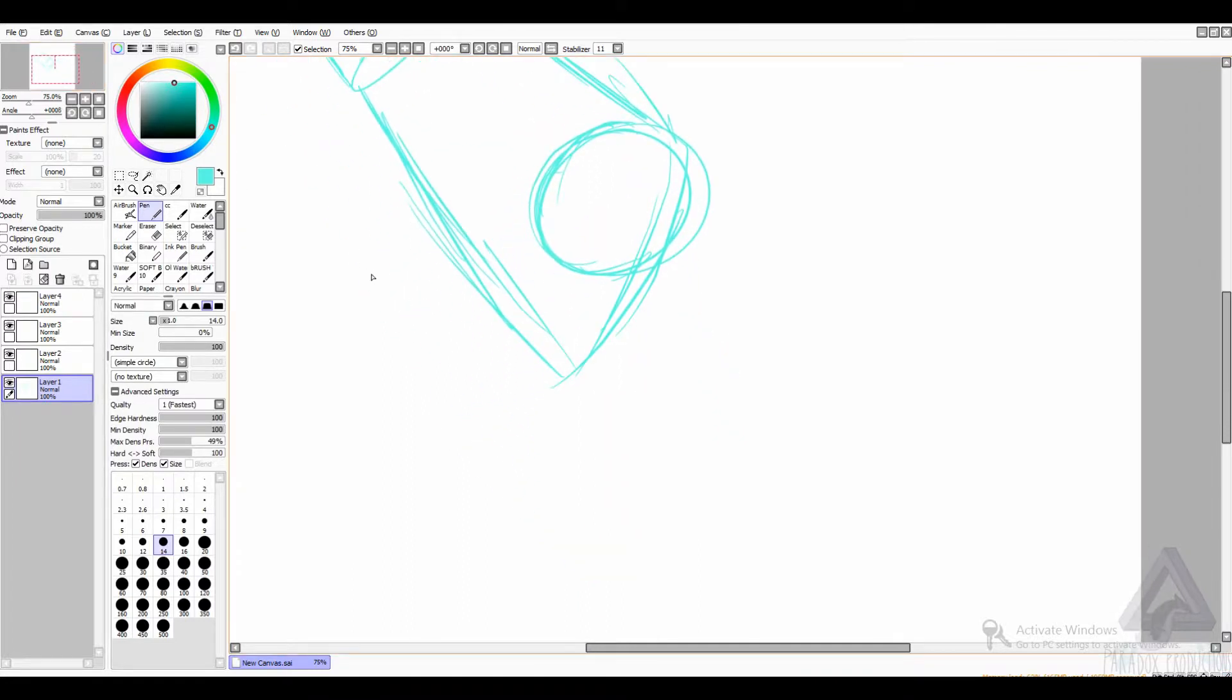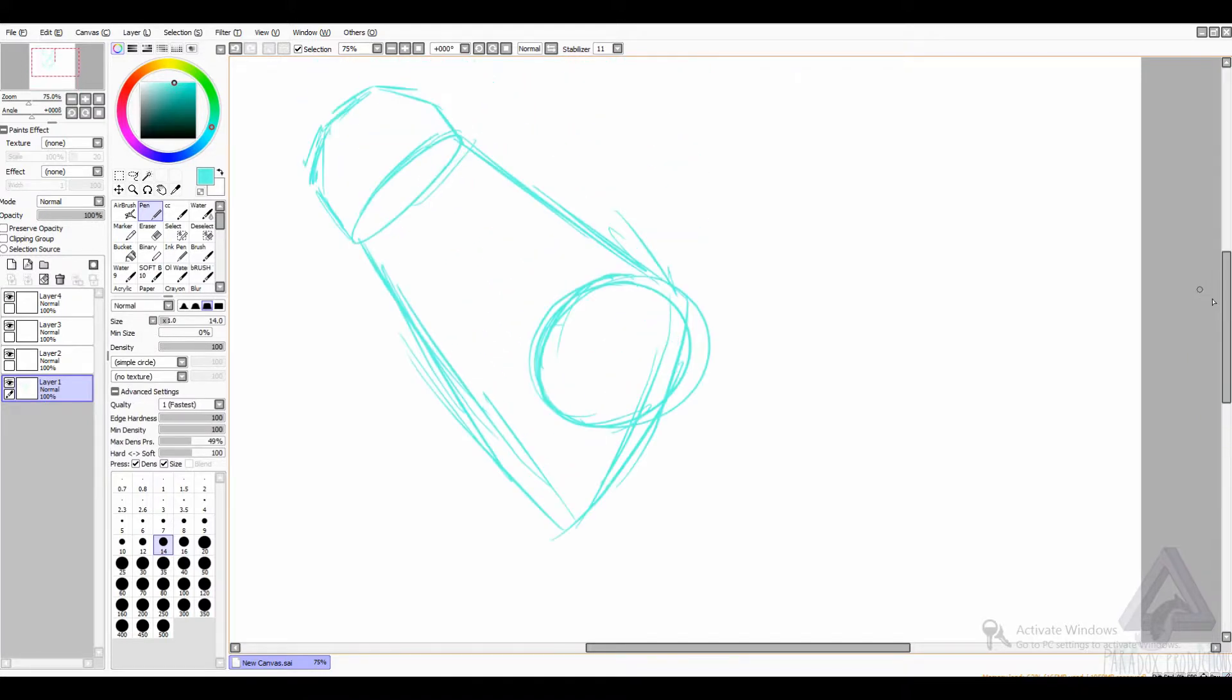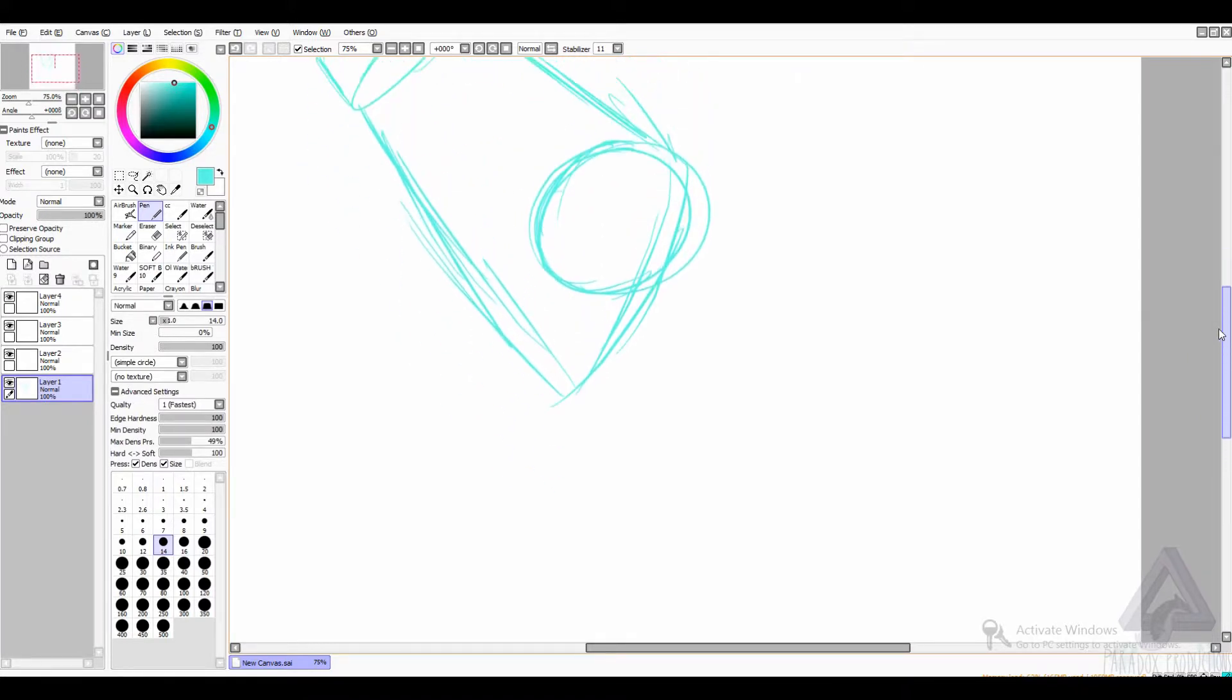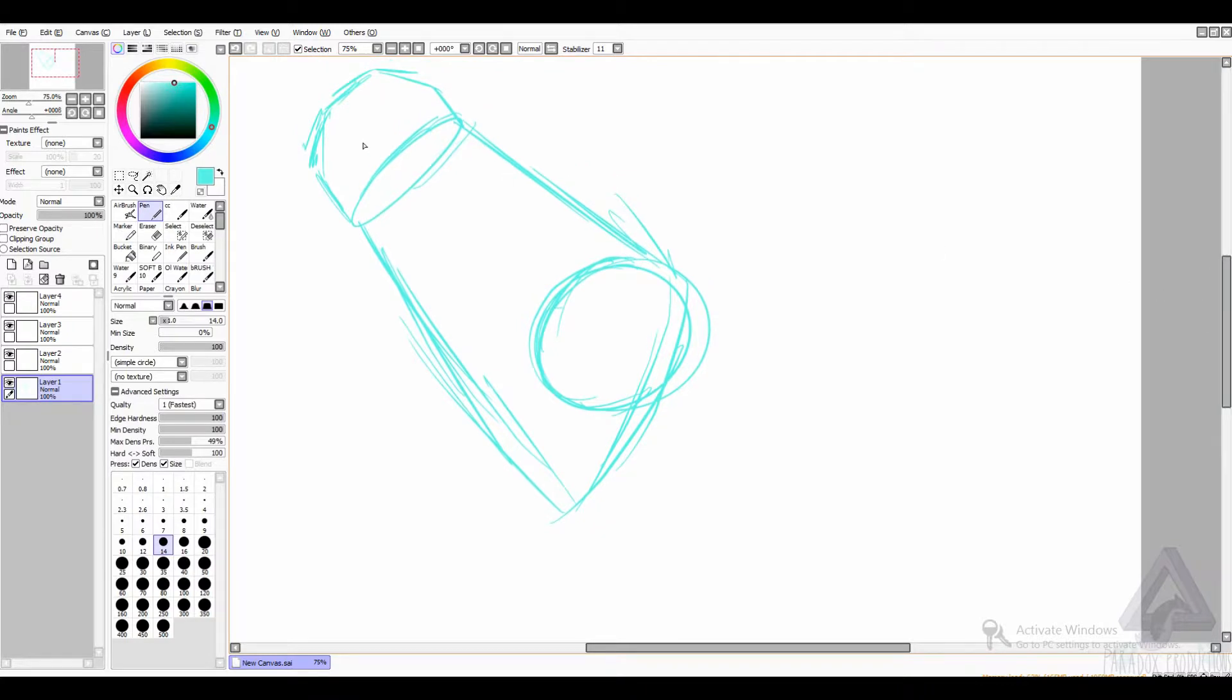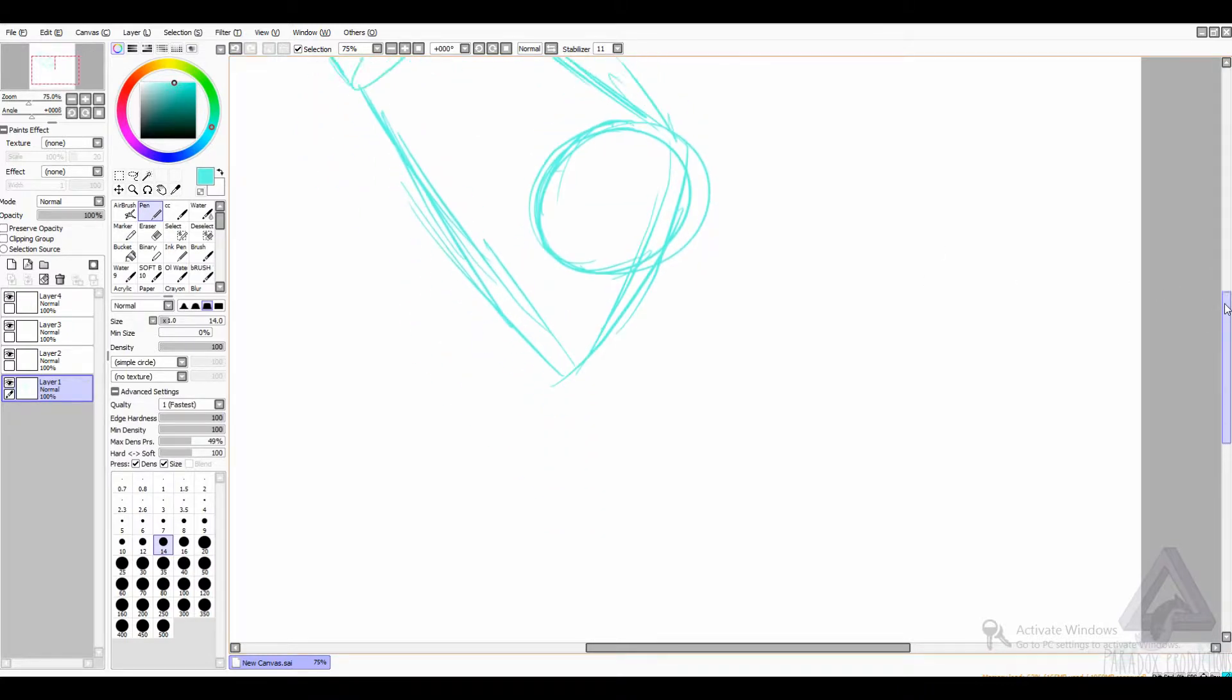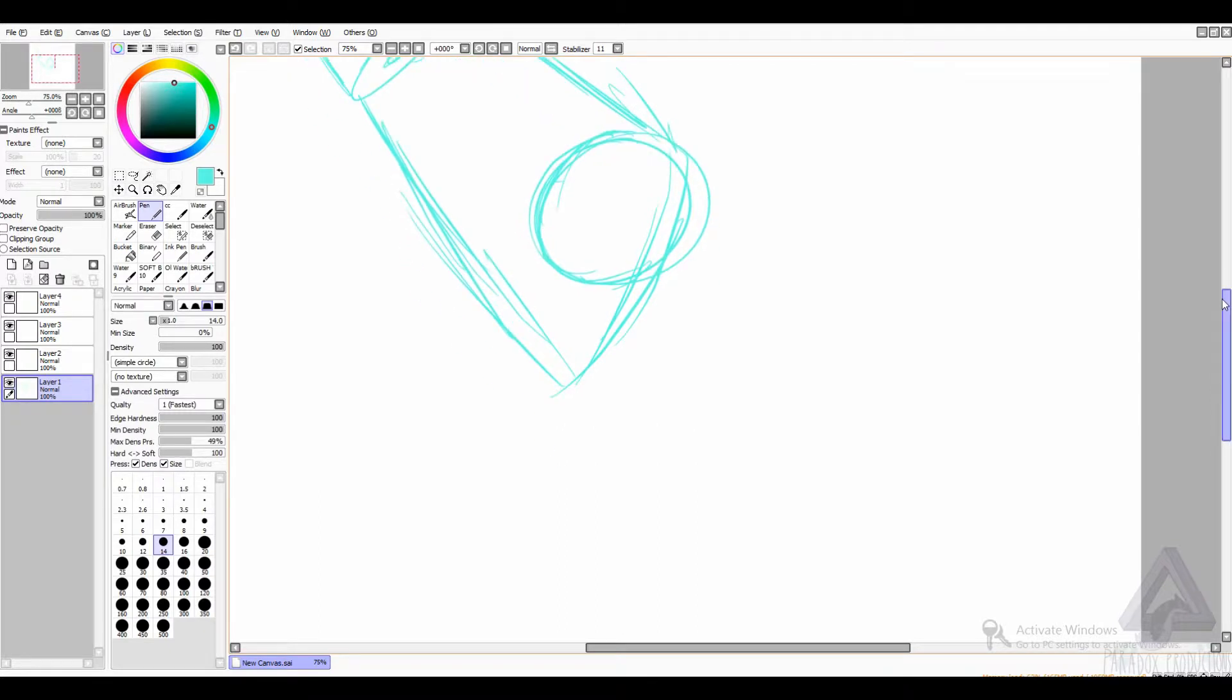There's likely going to be a lot of time-lapse in this video. Once I get the base idea down, I'm likely going to just time-lapse it. And that'll be the rest of it.